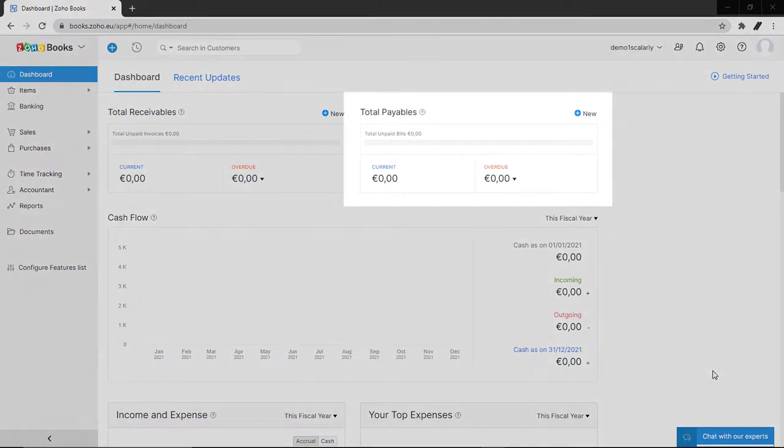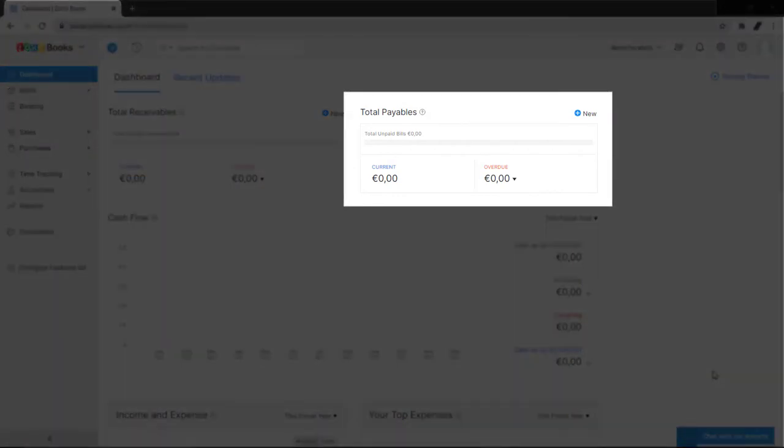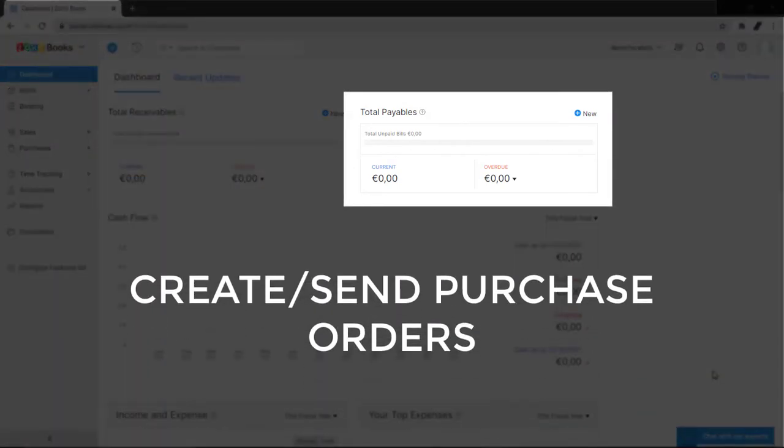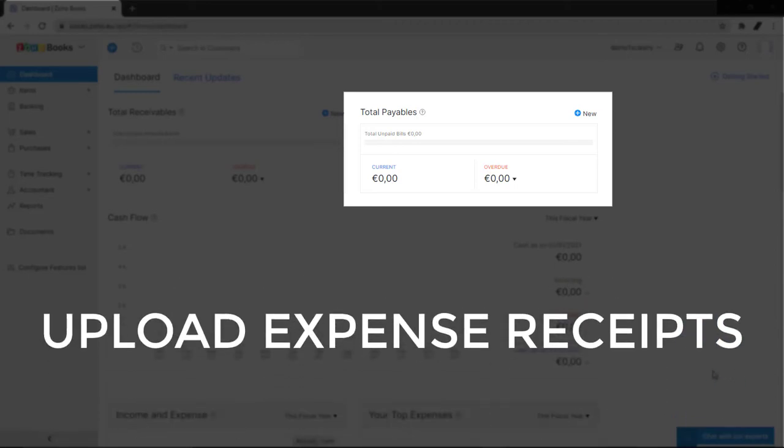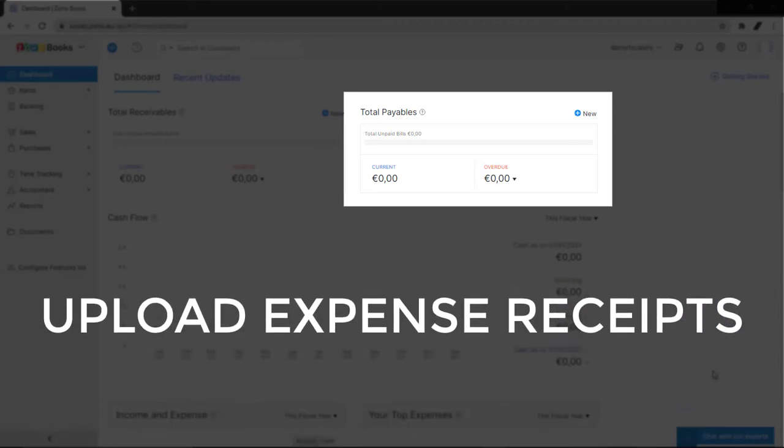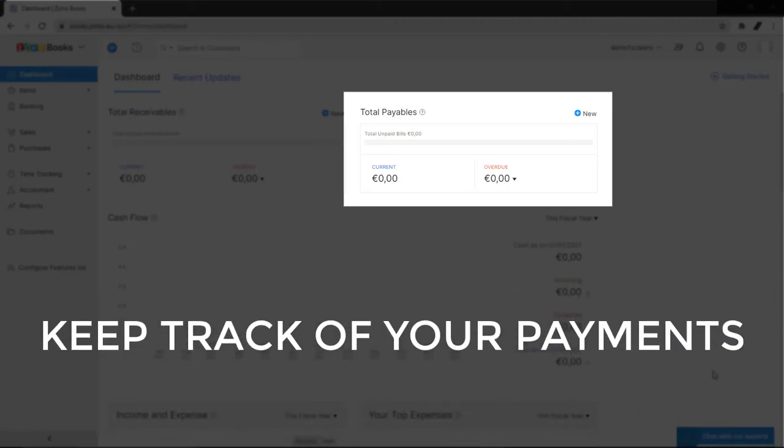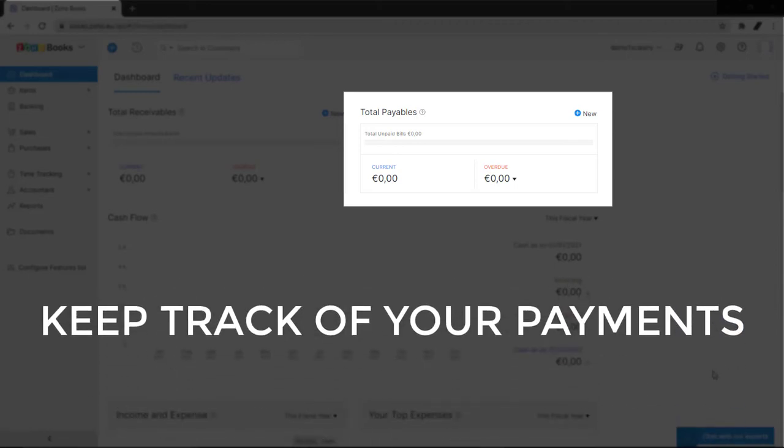Zoho Books also makes managing payables easy. You can create and send purchase orders, upload expense receipts, and keep track of the payments you've made.